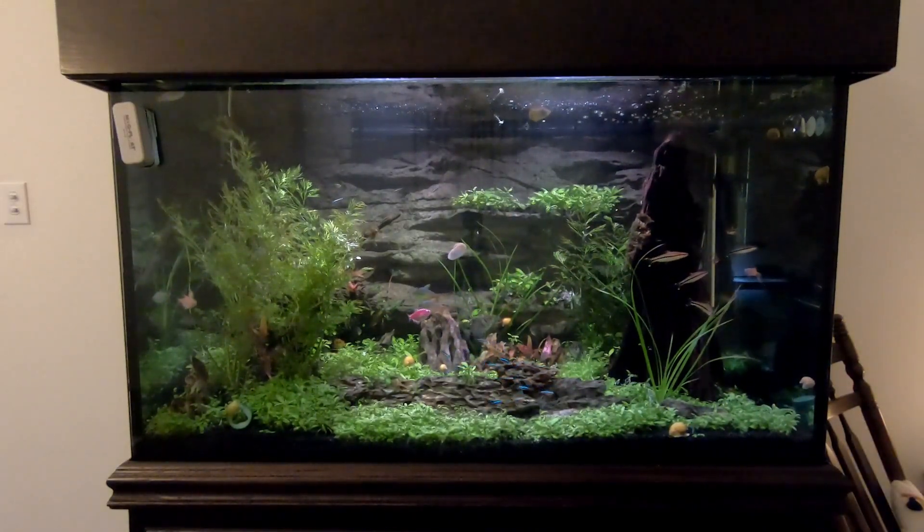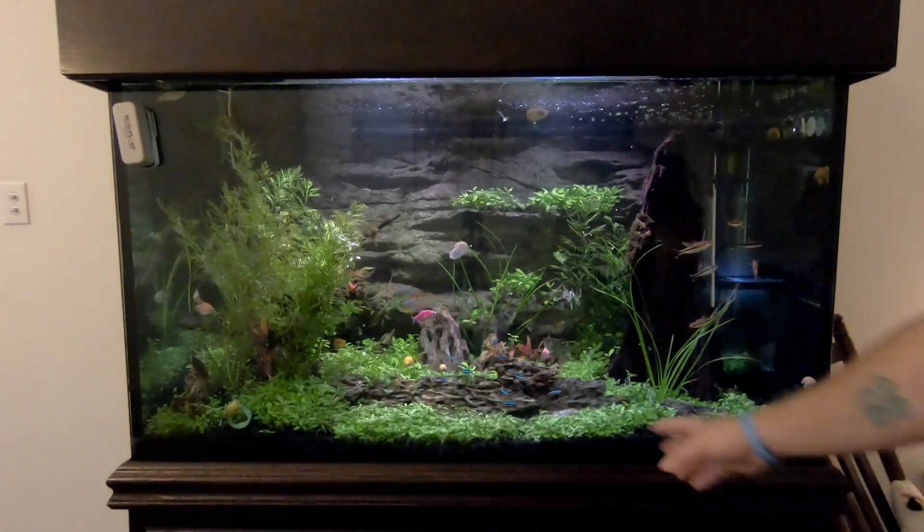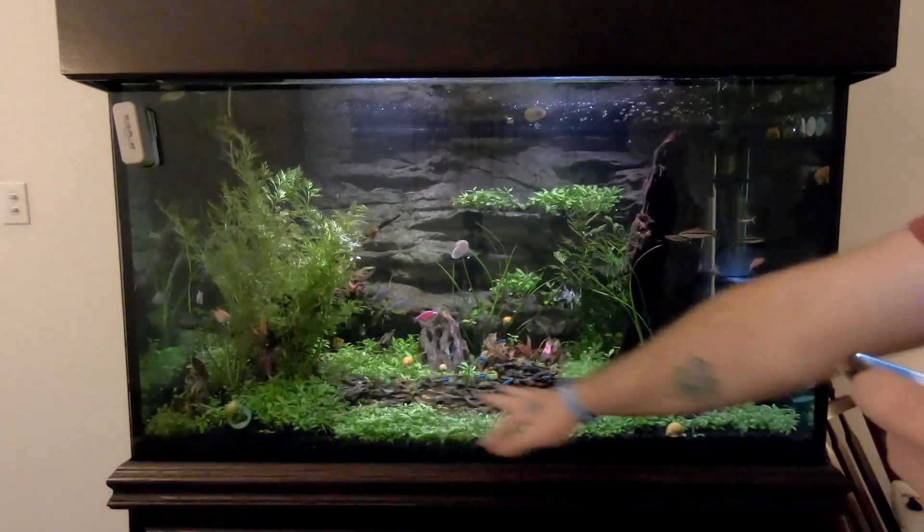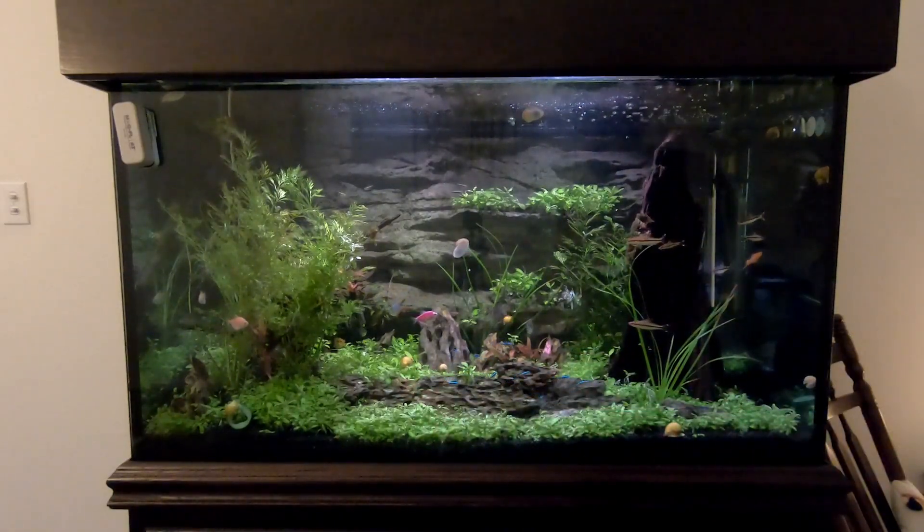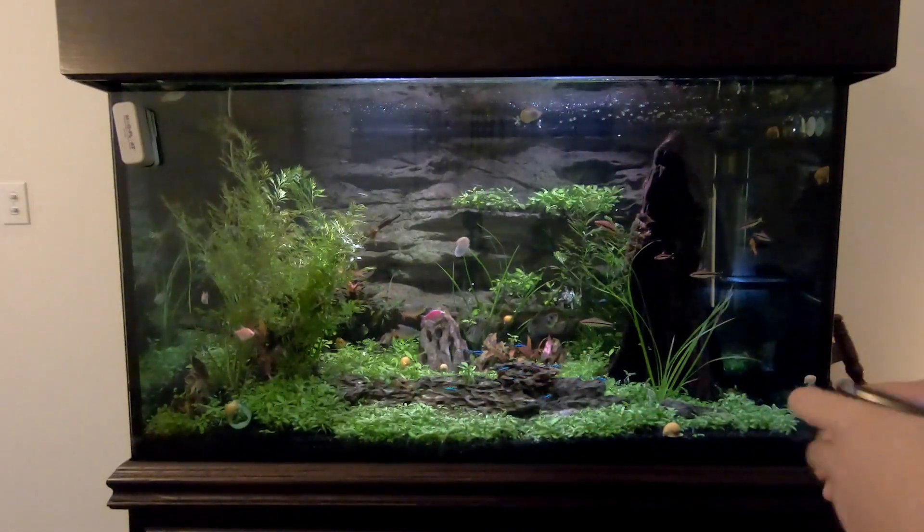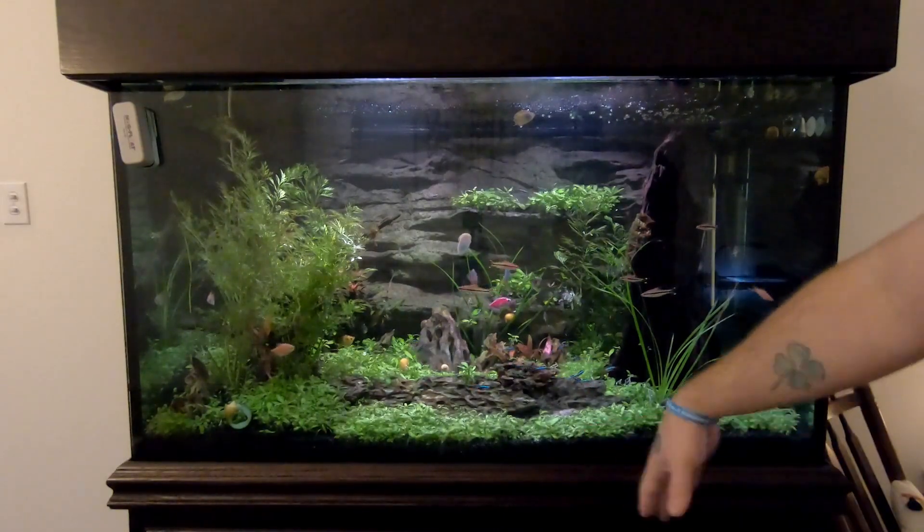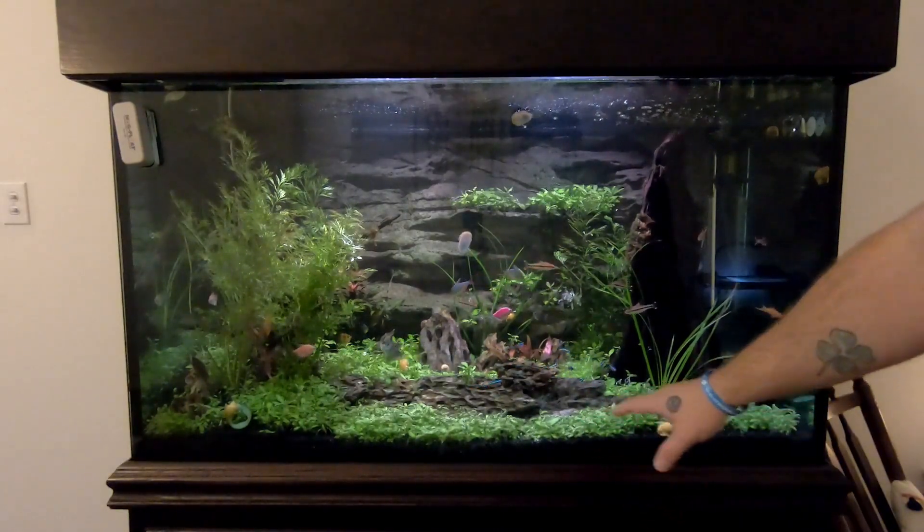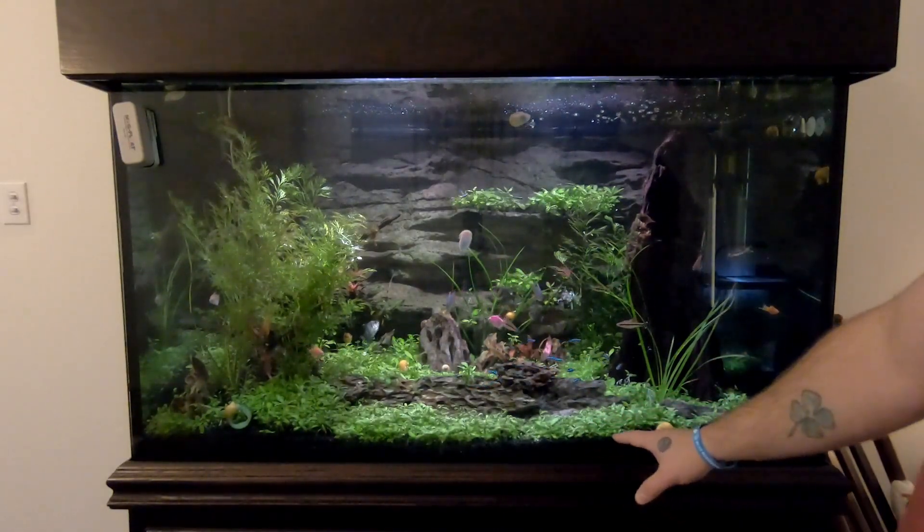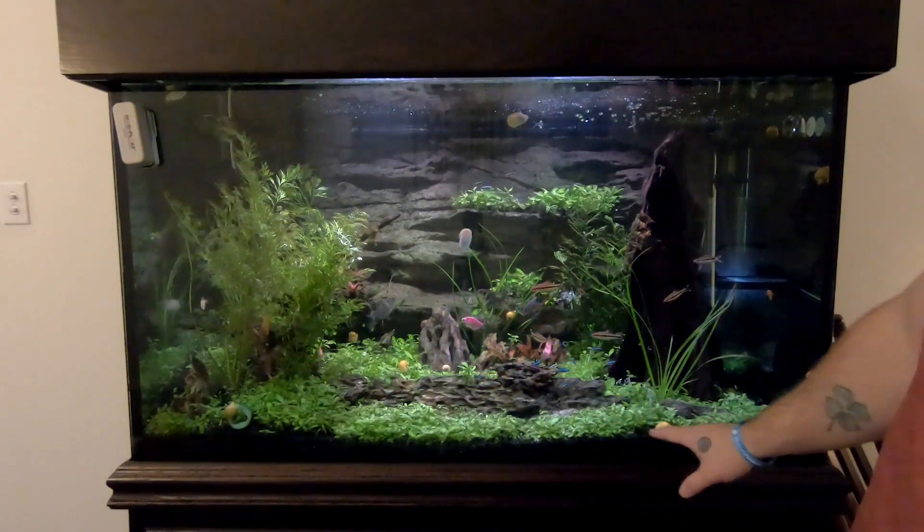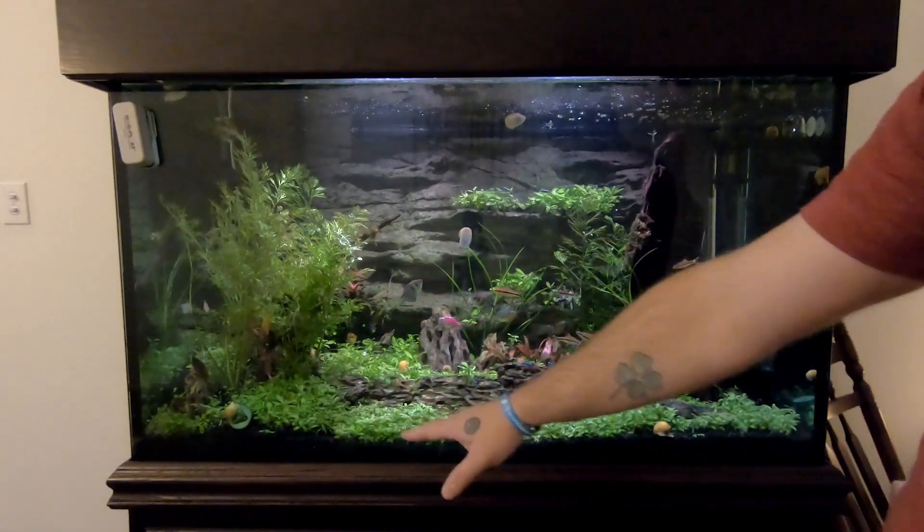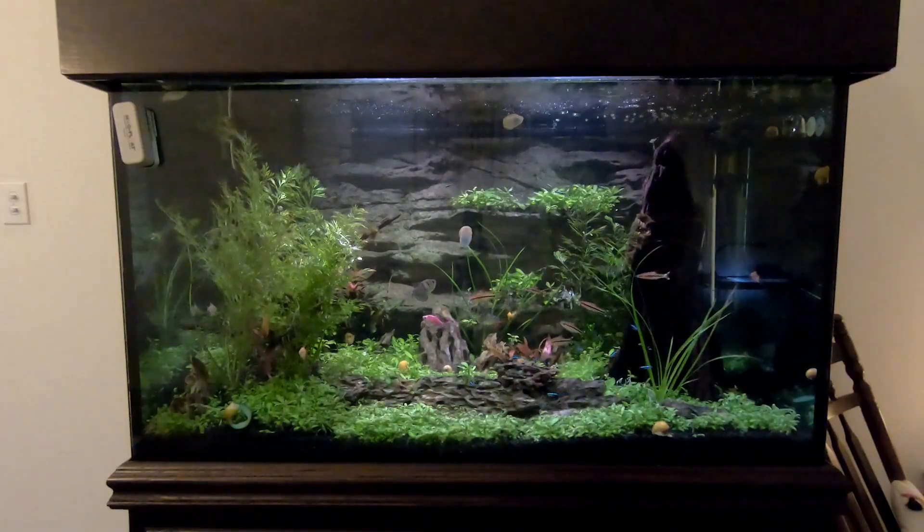Within three days all these started to pop up. Now I didn't exactly do it right. I don't know how long this carpet's going to last because I should have placed a layer of substrate over the seeds, which I did not.